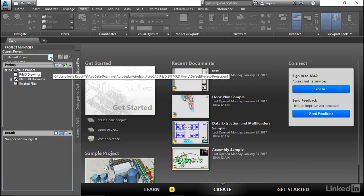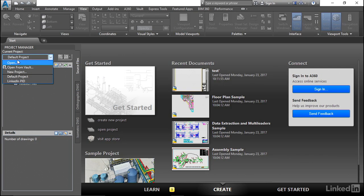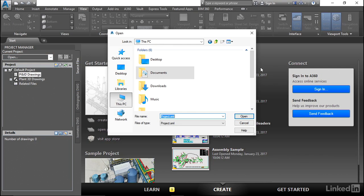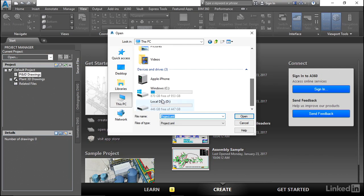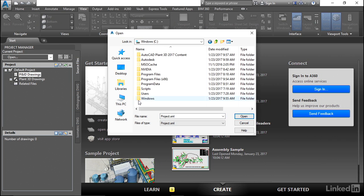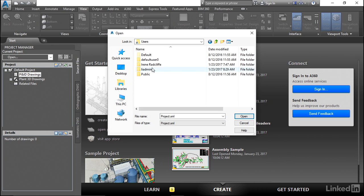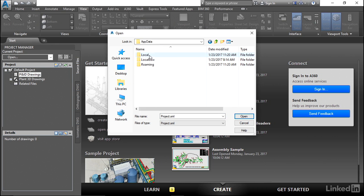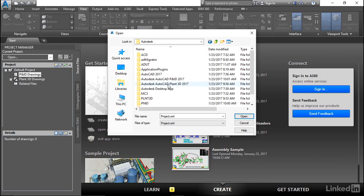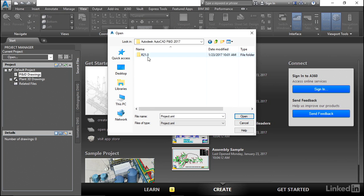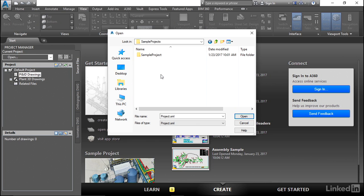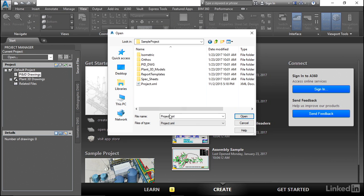So let's go ahead back up here. Under our current project, we're going to open. We're going to look for C, users, username, app data, roaming, Autodesk, PNID, almost there, R21, ENU, sample project.